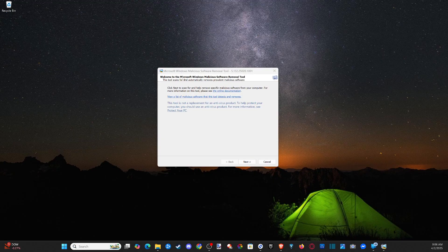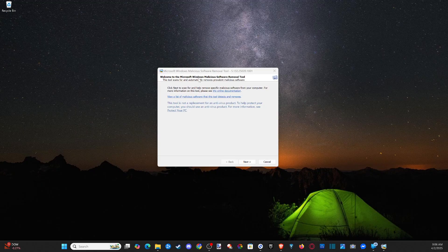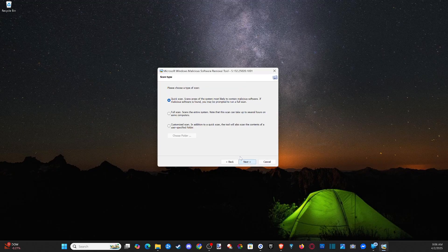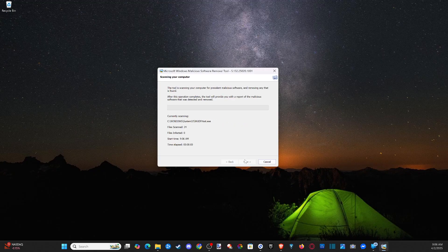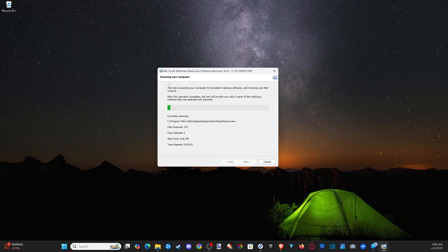This says welcome to Microsoft Windows Malicious Software Removal Tool. All we have to do is go to next right here, and then we have options for a quick scan, full scan, or customized scan where we can choose a specific folder. Then I'm going to go to next and it's going to start scanning my computer, and it'll let me know when it's completed.